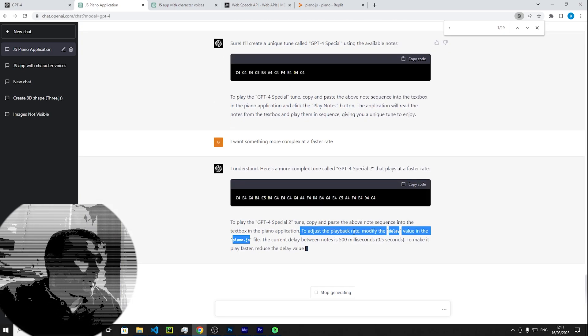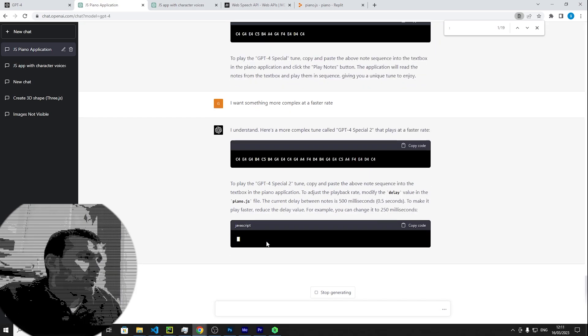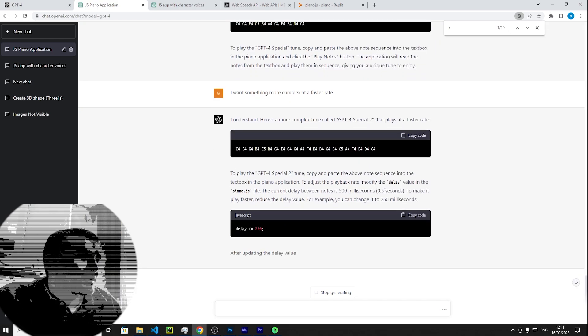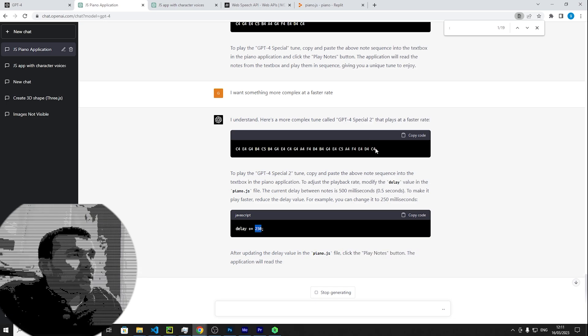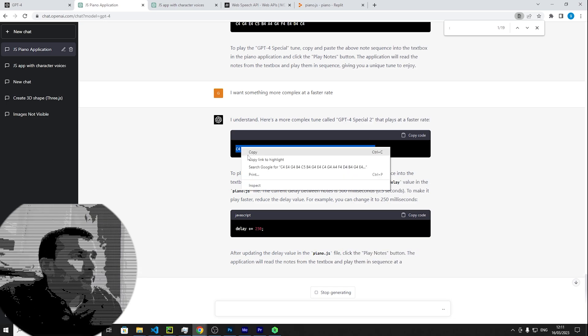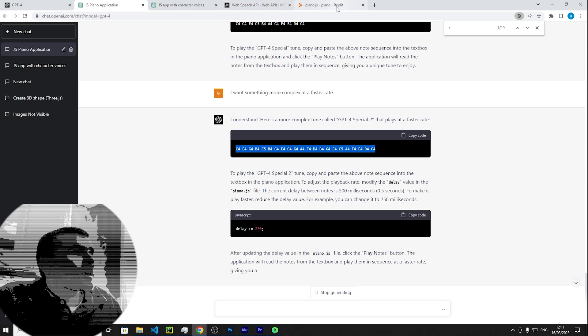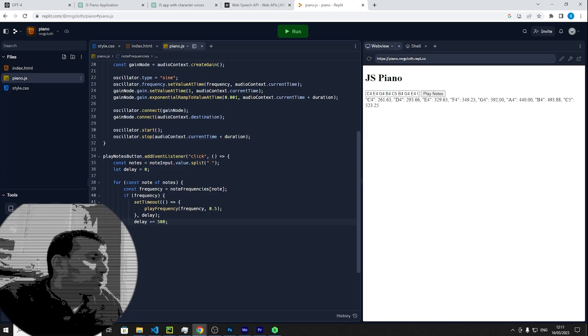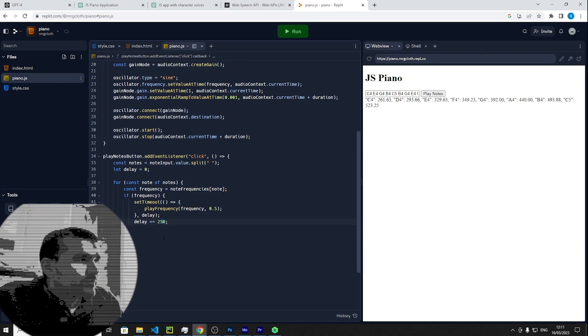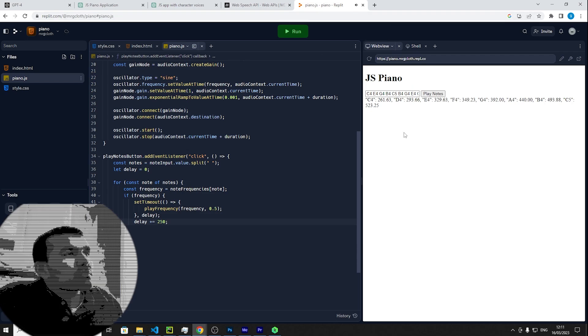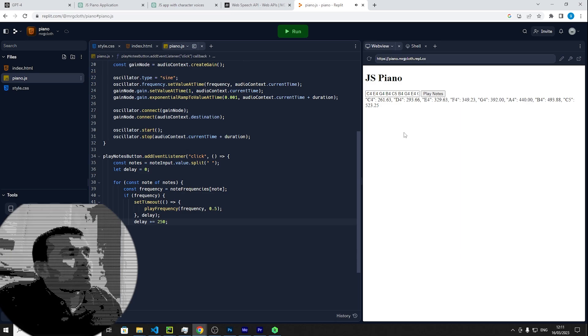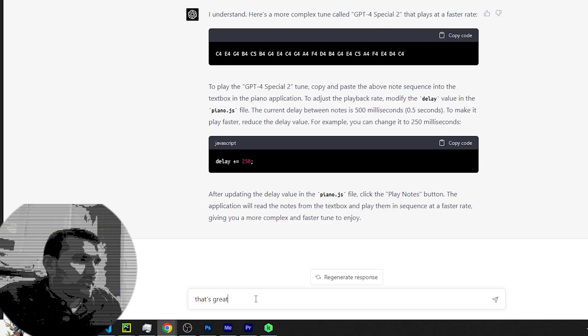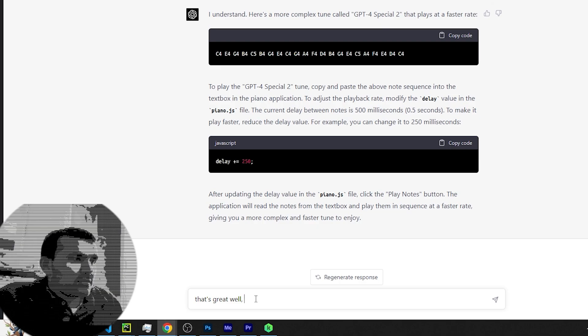To adjust the playback rate, modify the delay value in piano.js file. The current value is set at 500 milliseconds. To 0.5 and then change it to half its value. That is very cool, so let's give that a go. So let's change that to 2.5.